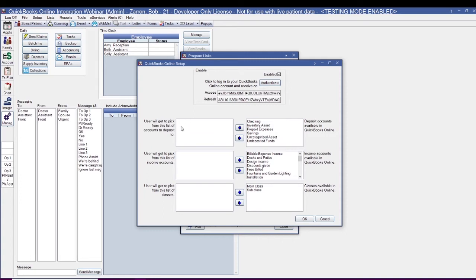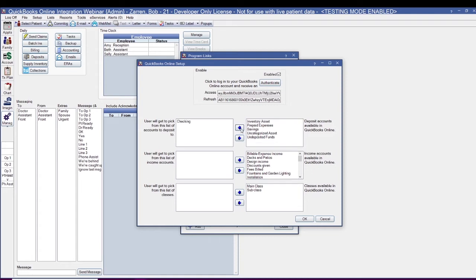We'll start with the deposit account. This list here is going to display QuickBooks account types of bank or other current asset. Think of this as building your list of available accounts to choose from when you make a deposit. To make an account available to deposit into, select the account and use the left blue arrow to move it over.